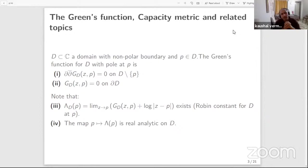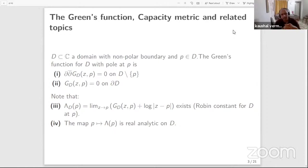Since G sub D has a logarithmic singularity, I can look at G sub D plus log of mod Z minus P. That gives a nice harmonic function, and I can take the limit as Z approaches the pole P. This limit exists, denoted in the literature as lambda sub D at the point P, which is called the Robin constant. It exists everywhere, and a little work tells us that the map P to lambda of P is actually a real analytic function. This follows from classical potential theory.